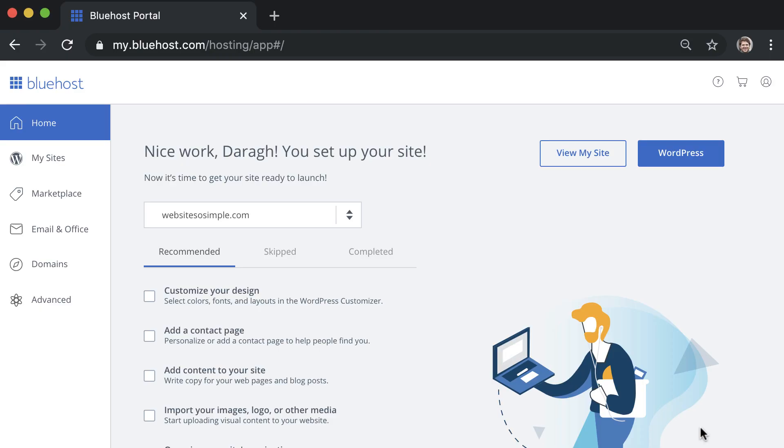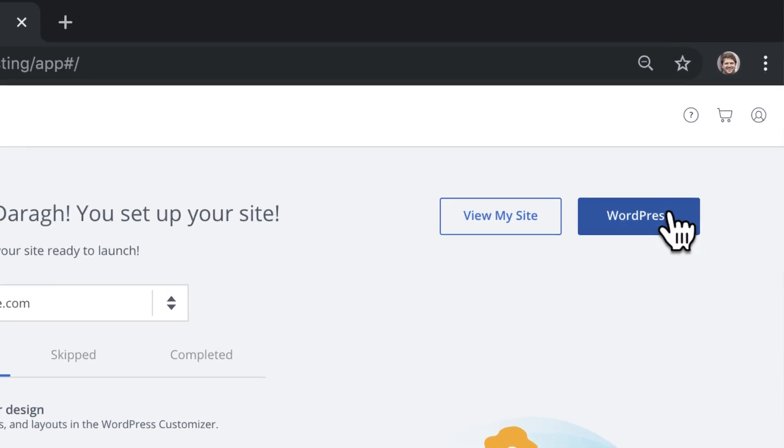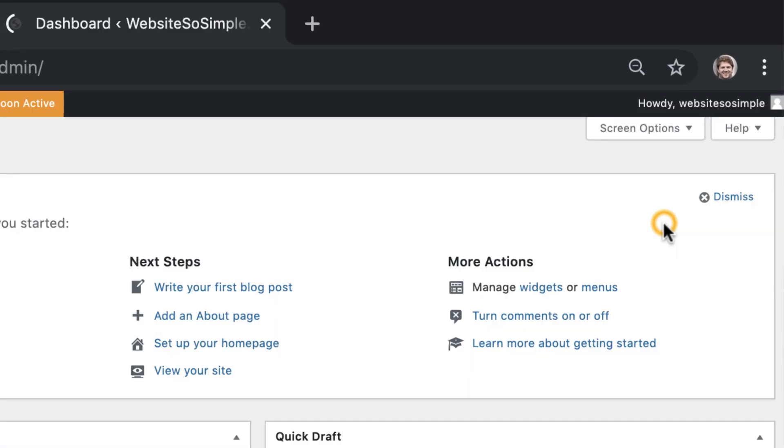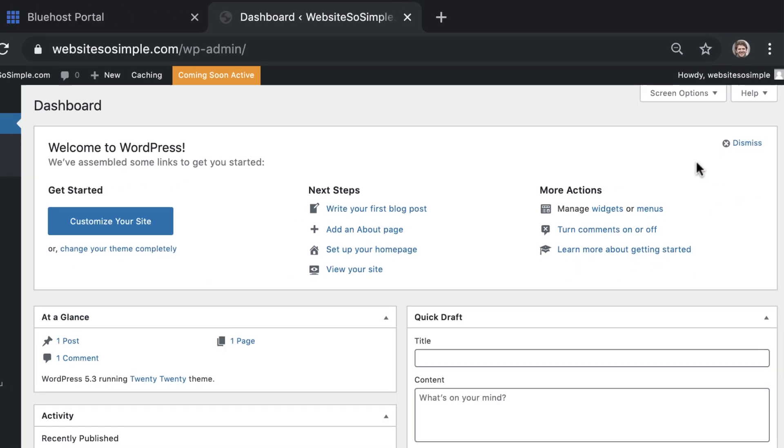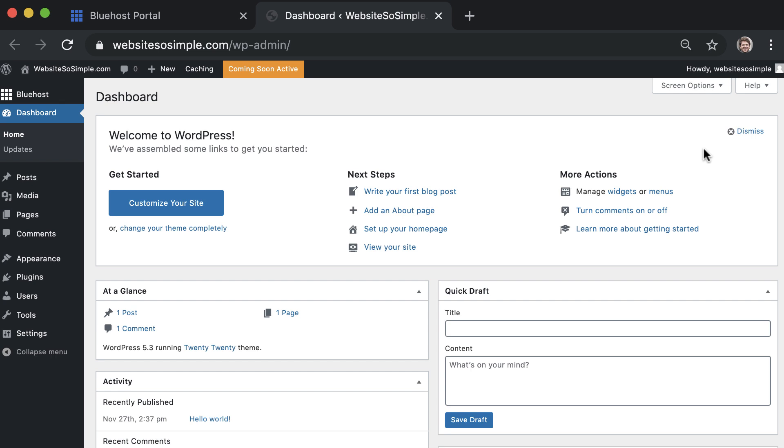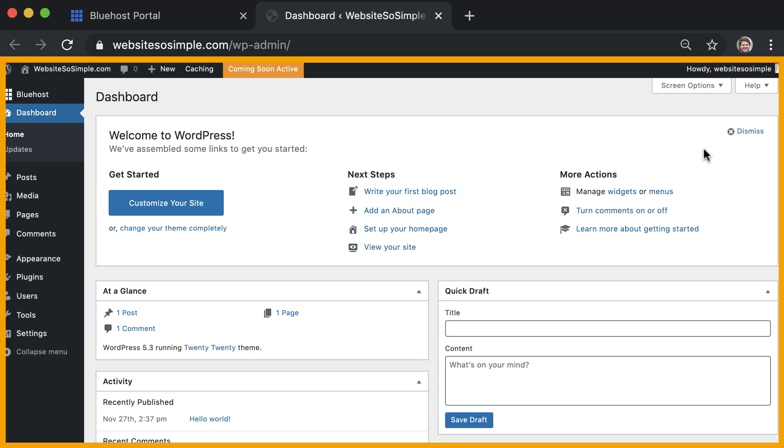To log into WordPress, click WordPress from your Bluehost account, and this will take you to your WordPress dashboard where you can edit your website.